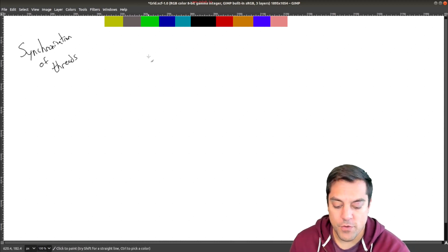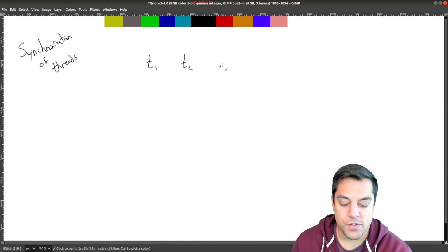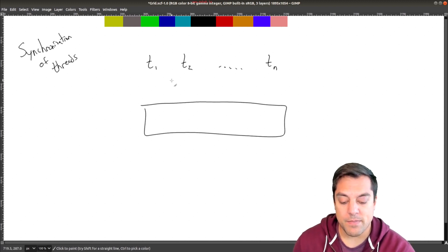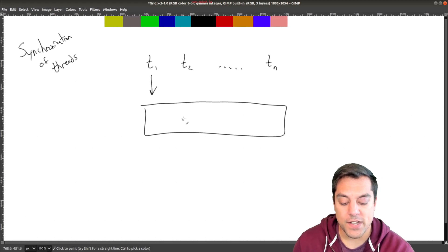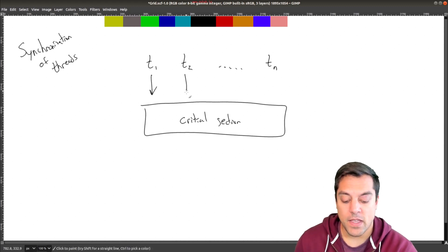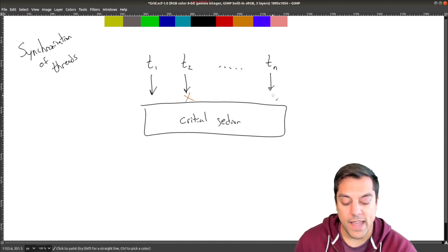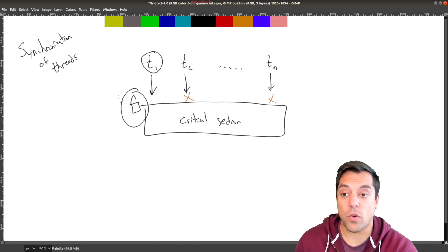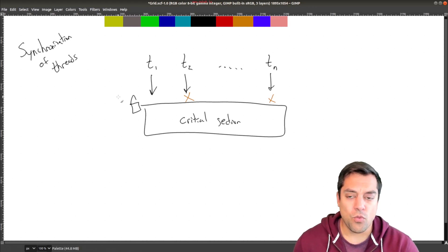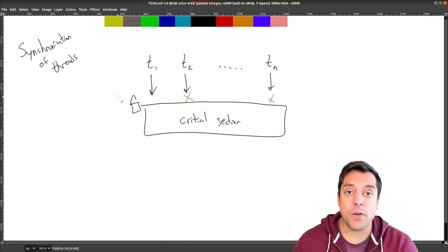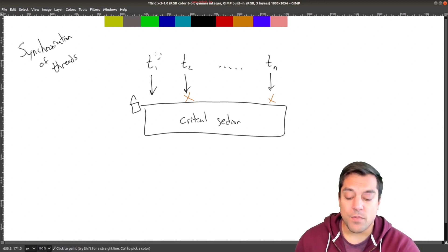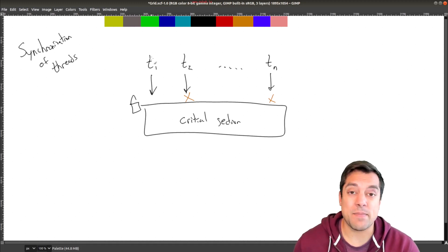What do I mean by synchronization? Previously, what we've had is say thread one, thread two, and really any number of threads that we've tried to launch. Each of those threads might be spawning some piece of code and trying to access some critical section — that is something that was protected by a lock. Not all of these threads can access this critical section if we have a lock here to protect it. Only one of the threads at a time can acquire this particular lock.